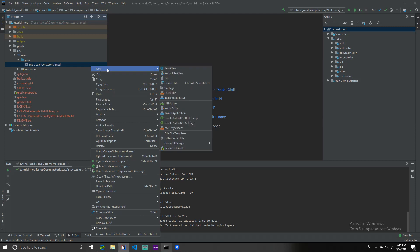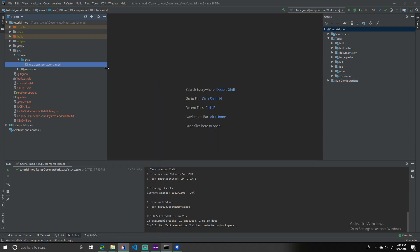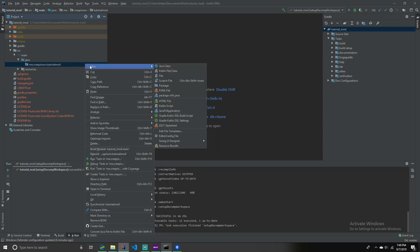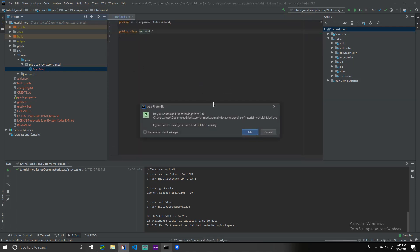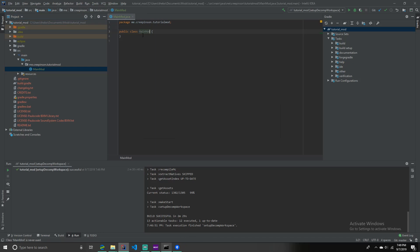Now, we're going to set up the mod. Which is, next up. And you can right click the tutorial mod, or the package. And click new, Java class. And we're going to type in main mod. I'm going to call it main mod. And this is a class. And then just click add.